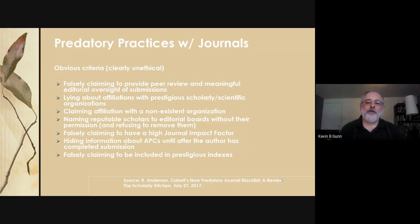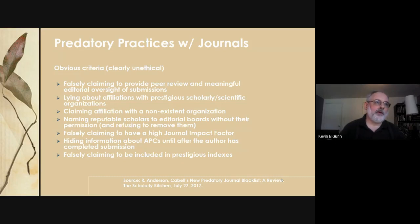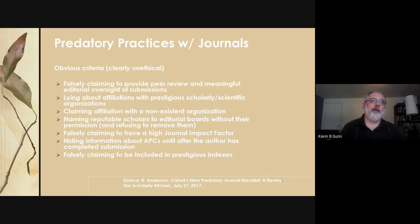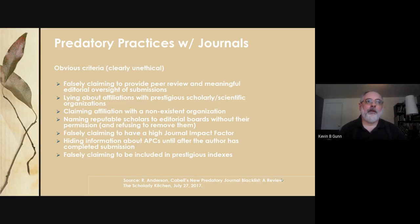Another problem is claiming a high journal impact factor — do not be impressed by that. I believe it's Thomson ISI that has copyrighted that journal impact factor notation, so if a journal isn't affiliated with them, the impact factor claim means nothing. Also watch out for hiding information about author processing charges until after the author has completed submission — there was a case where a faculty member submitted a paper, it was peer reviewed, and then the publisher asked for $800 and wouldn't release the paper.